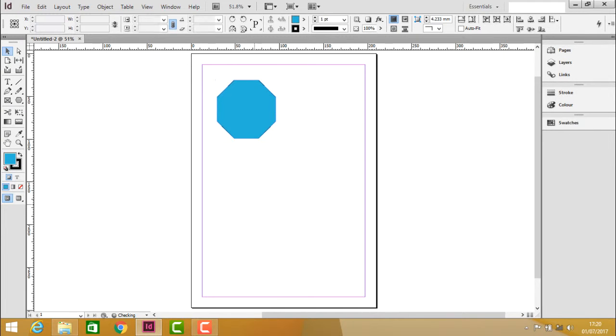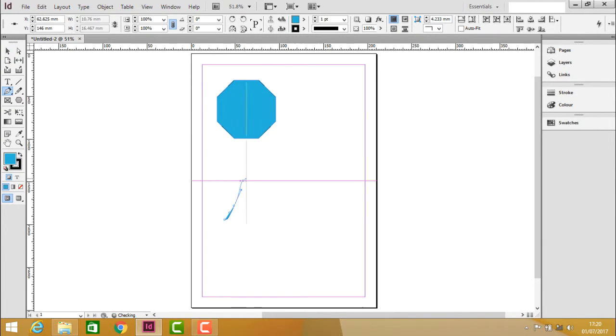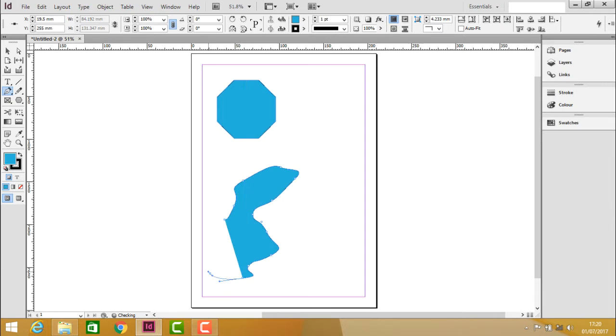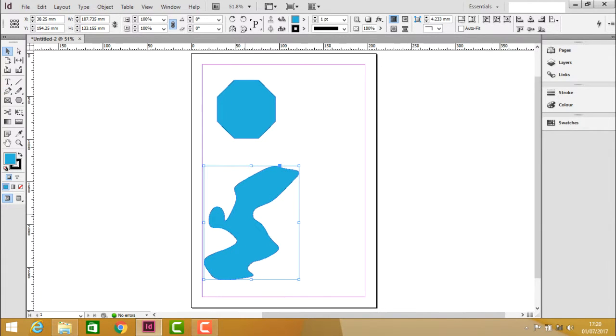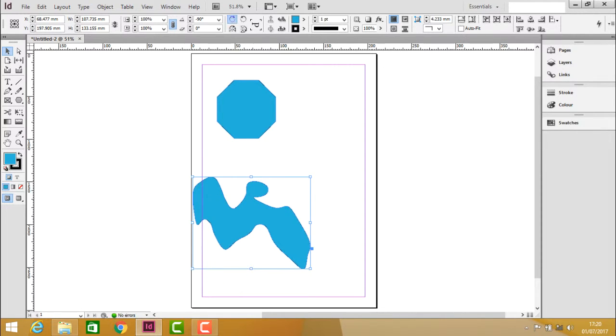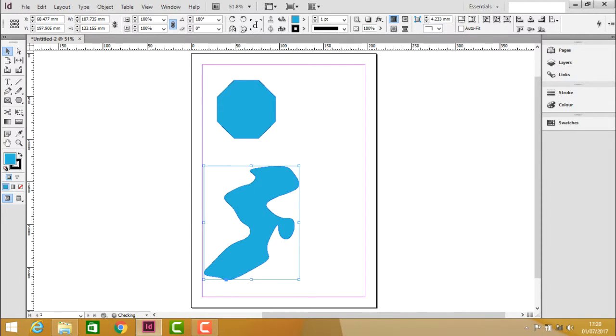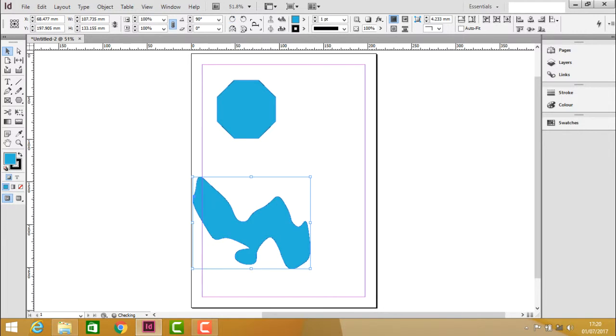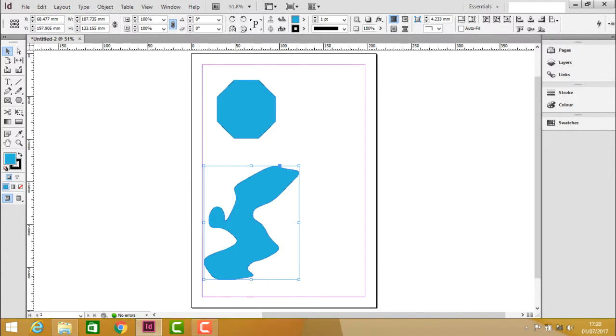Now let me create some shape. Once you select this object, here you can have the rotation option. By clicking on this icon, you can see that the object is rotating up to 90 degrees.